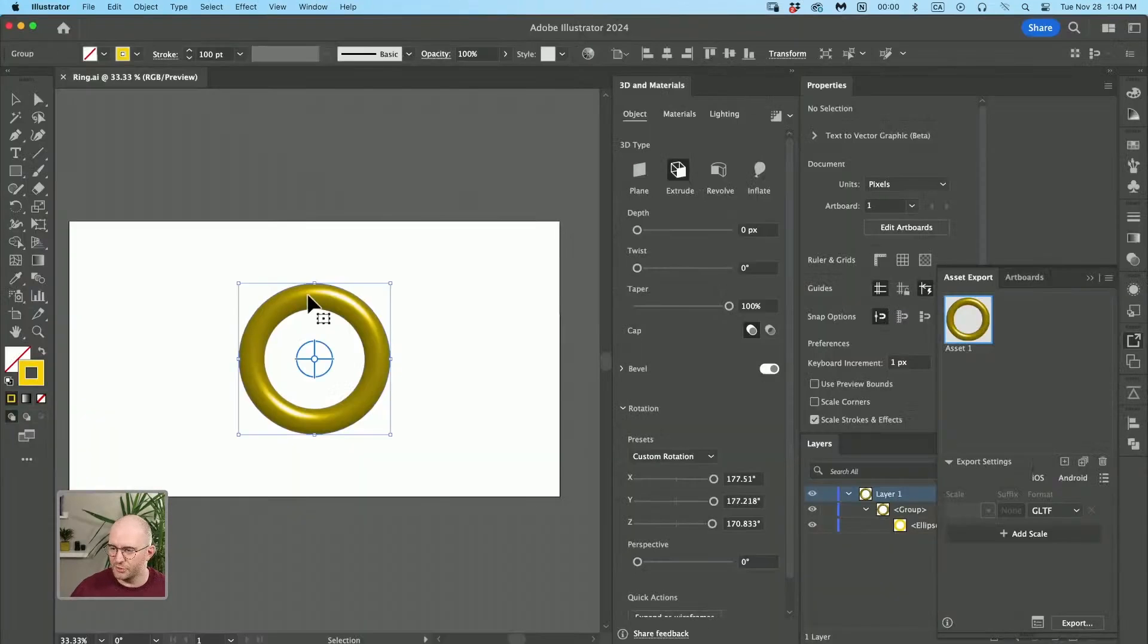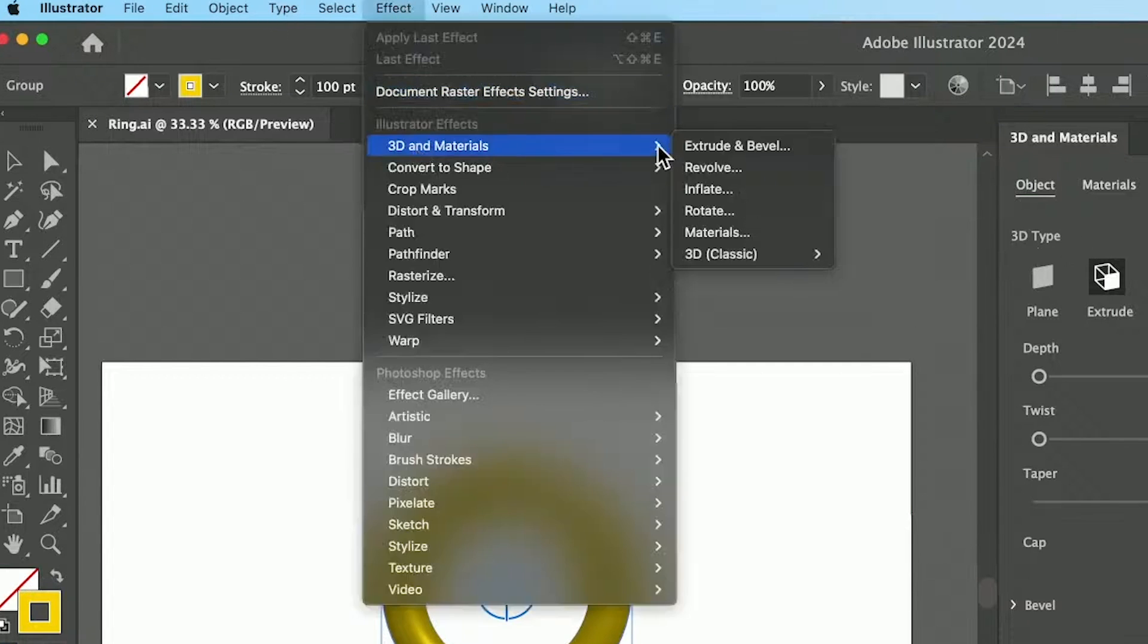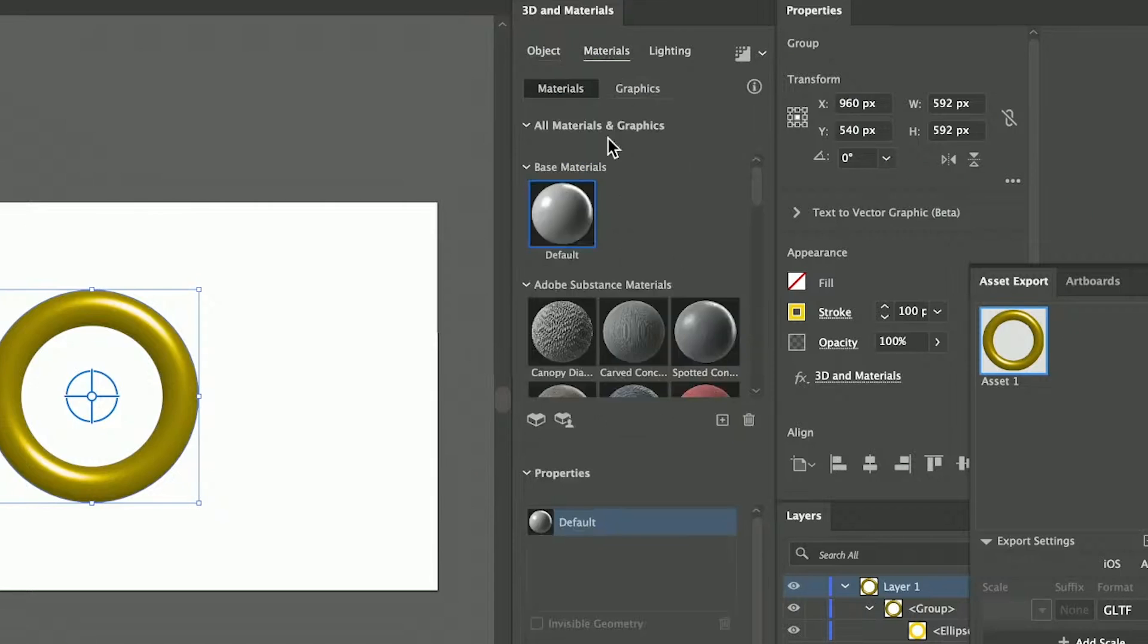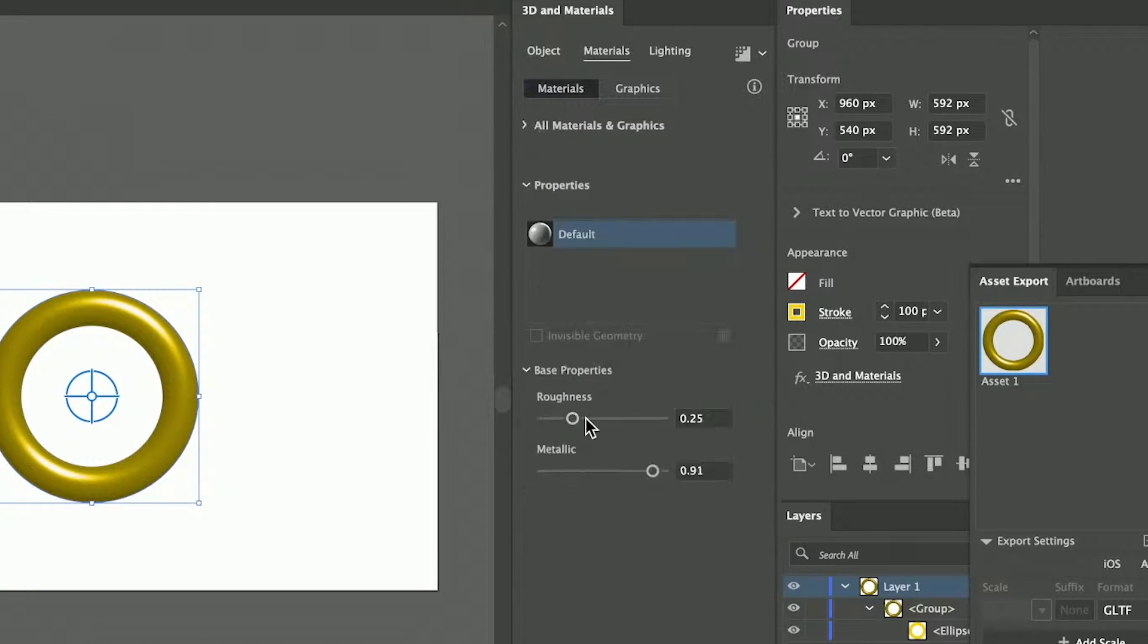Open up Adobe Illustrator here. This is just a circle. It's got a stroke on it. And then I've gone to effect, 3D and materials, extrude and bevel, come over to materials. I've given it some roughness. I've made it very metallic, which is gonna make it reflective.